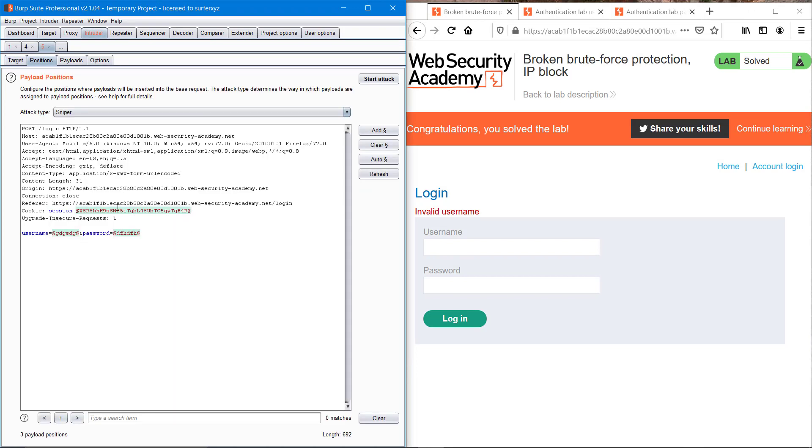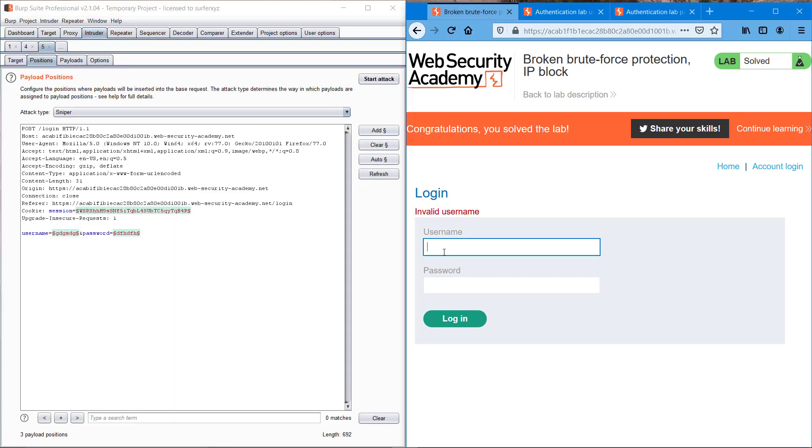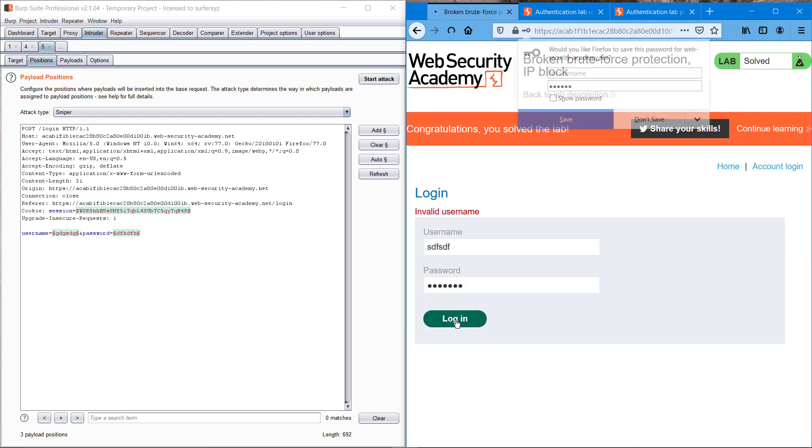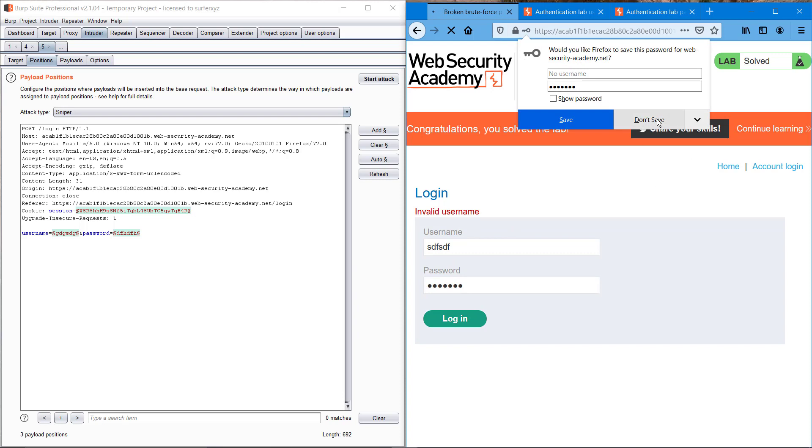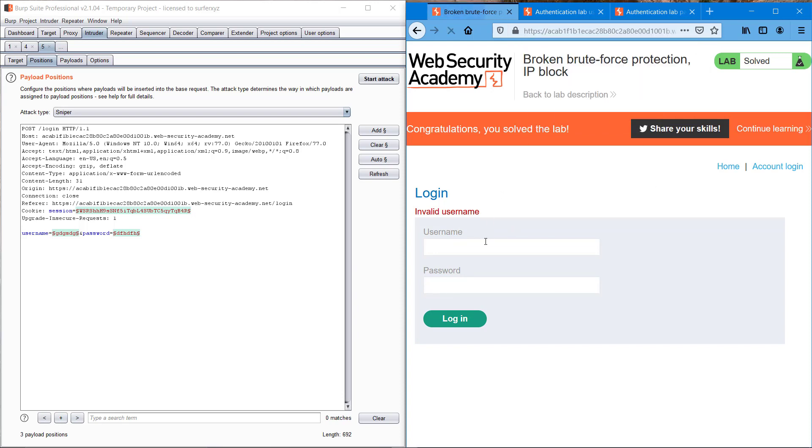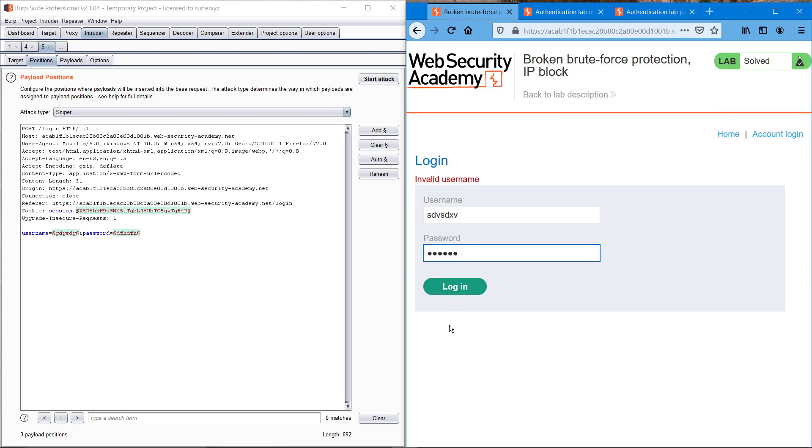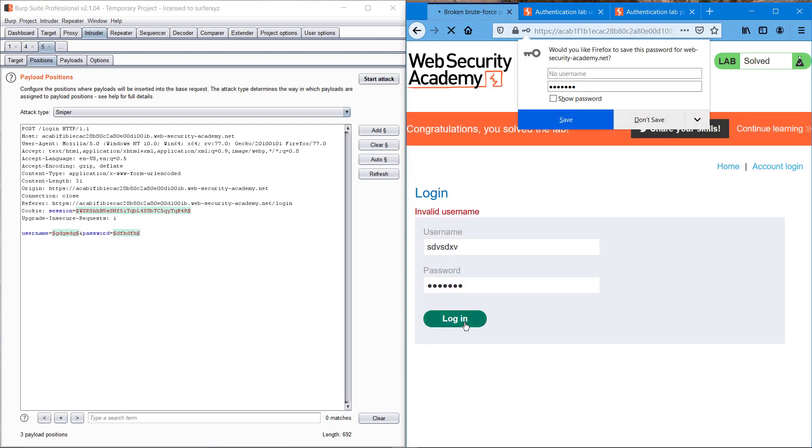Back to position. Just for testing, I'm typing some random usernames here. So it is basically like a brute force.